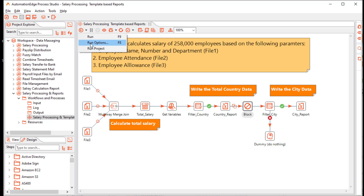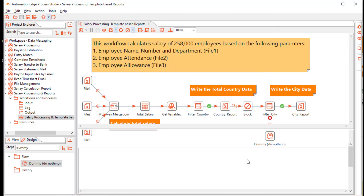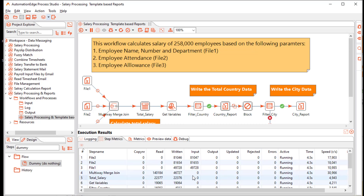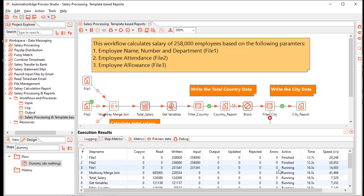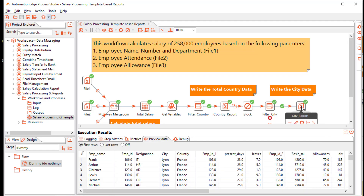Let us execute the workflow using the run options for the country France and its city Lyon. The workflow execution has started and is processing rows in batches. It has blocked on the block step before writing the city data. The parallel processing provides speed to the Excel processing, and the fact that Excel sheets are not opened also contributes to the speed. Now writing the city report — let us go to the Excel file and check the data.